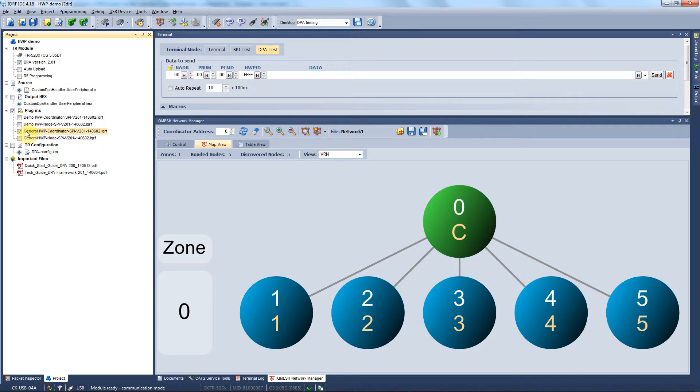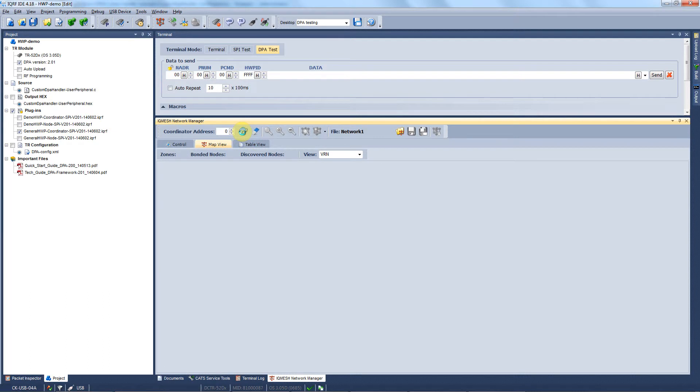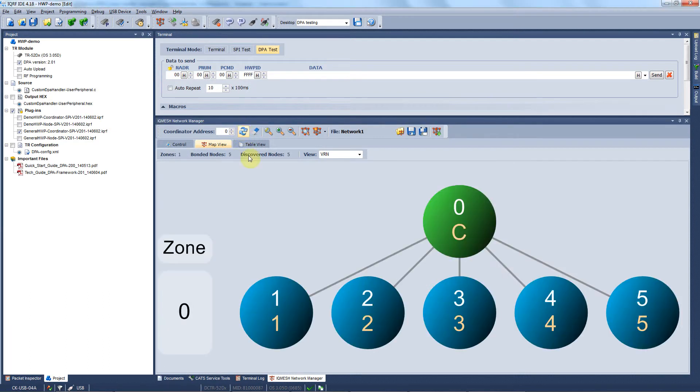If you had your network bonded and discovered already, you will see that you don't have to rebond and rediscover it again. You can double check this by clicking on the refresh button on the IQMesh network manager.